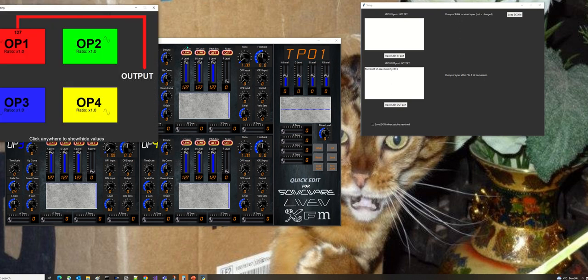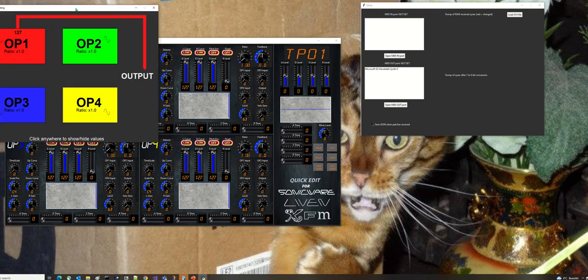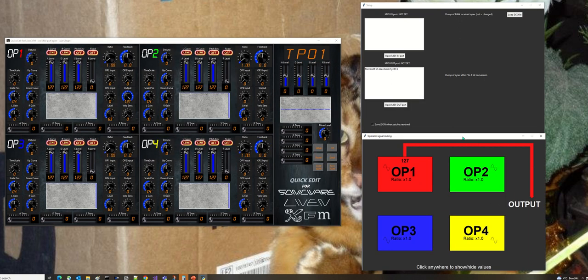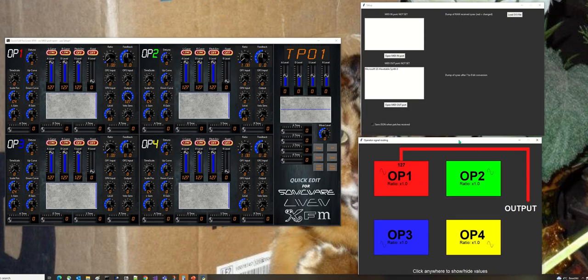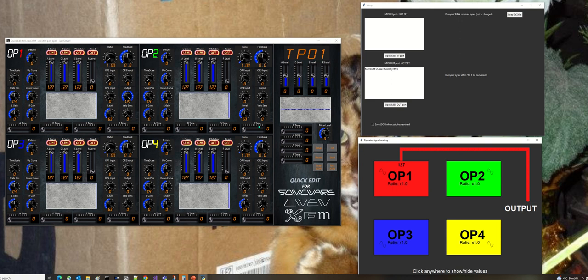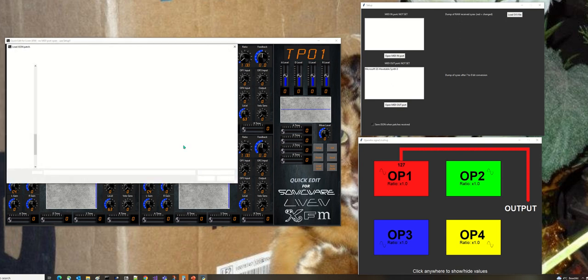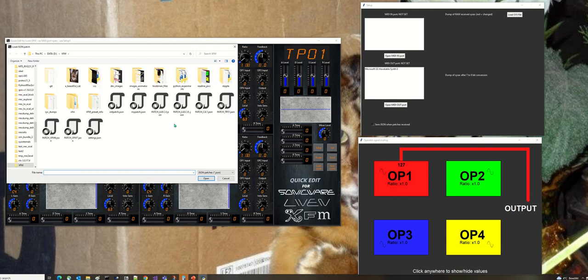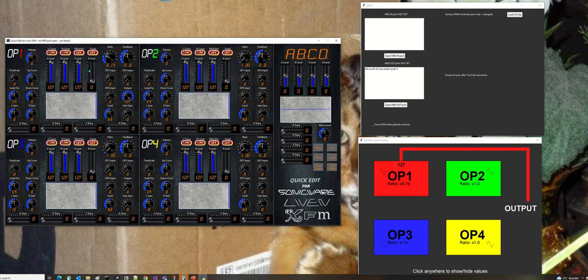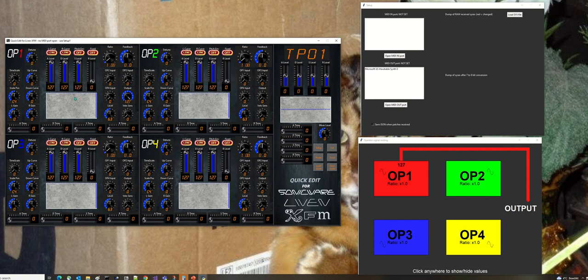This window is the routing window showing how the patch is set up. At the moment this is an initialized patch. I'll load a patch, but virtually nothing changed except the name. If I initialize it, it puts it back to the initialized patch with just OP1 enabled and full strength signal going to the output.